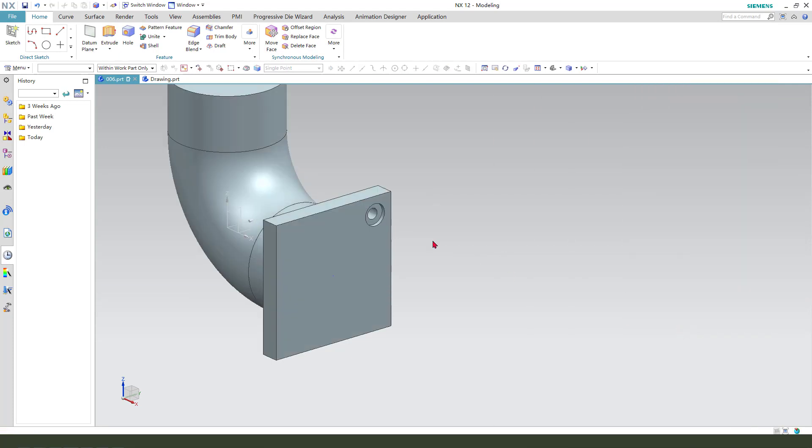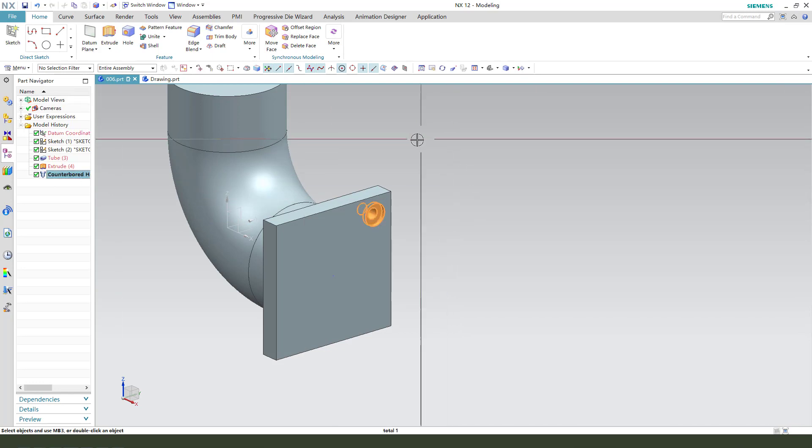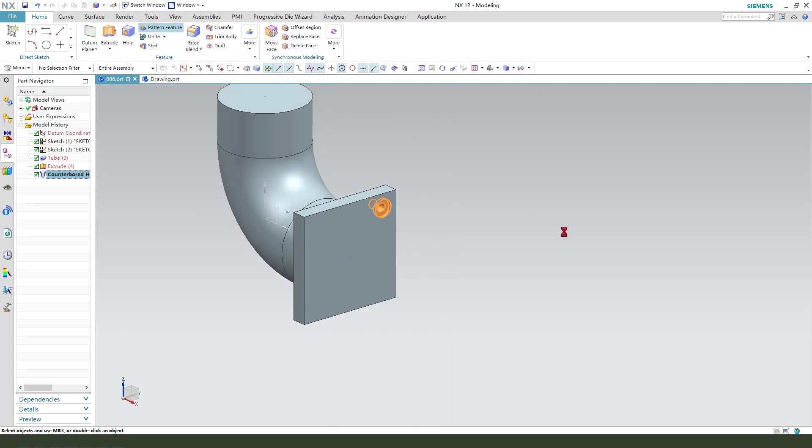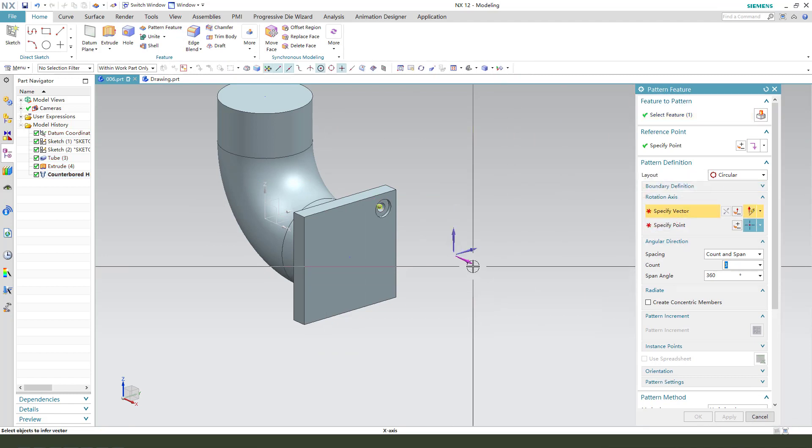Next. We select the hole and pattern. Select vector and origin.